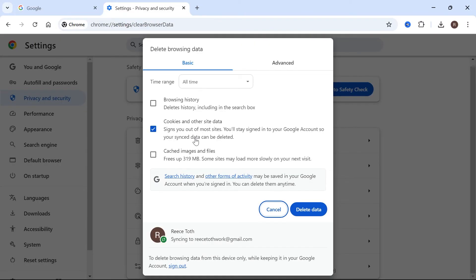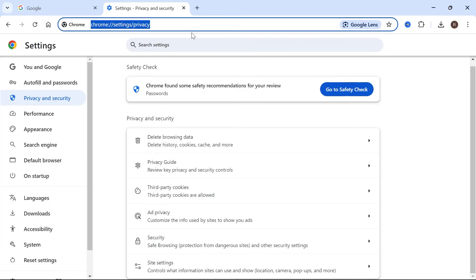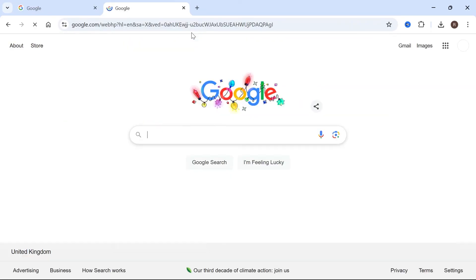Finally we're going to click back on privacy and security, then click on delete browsing data. Make sure all three of these options are checked and press delete data. Once you've done that you can try heading back over to your website to check if that's fixed your issue.